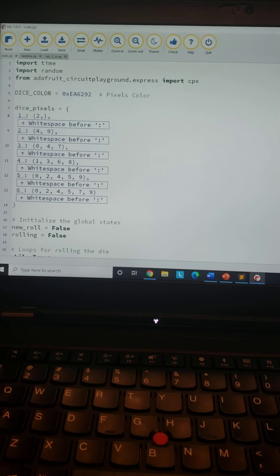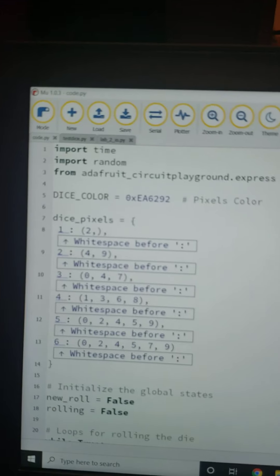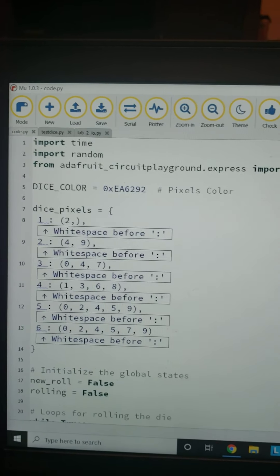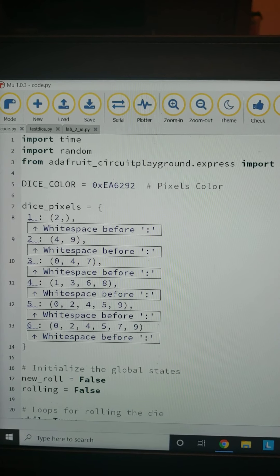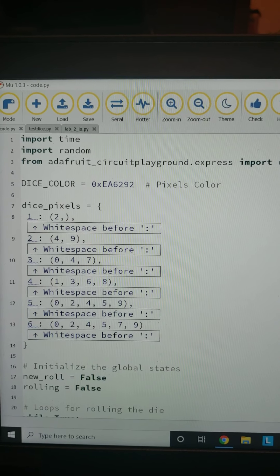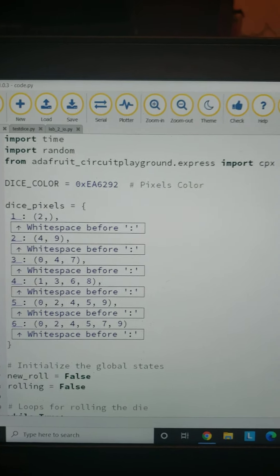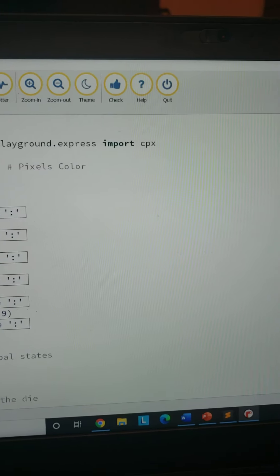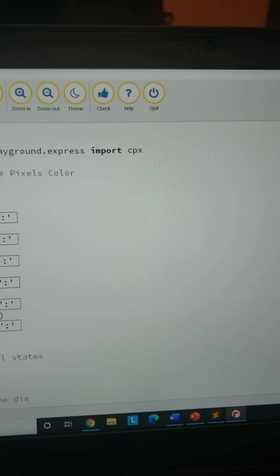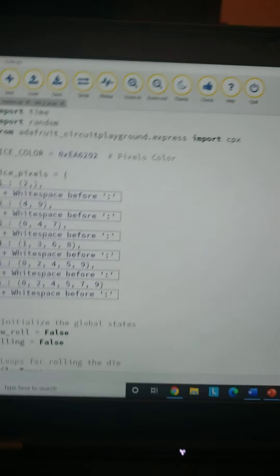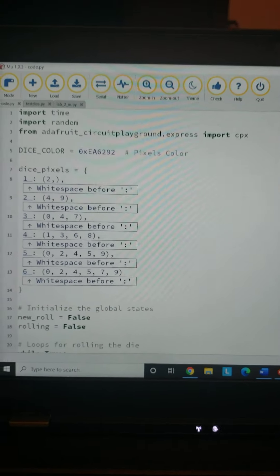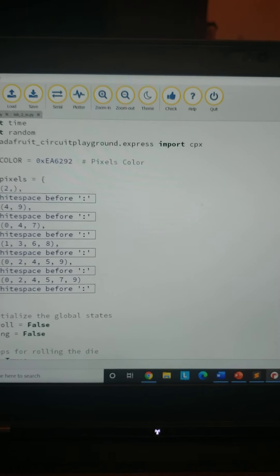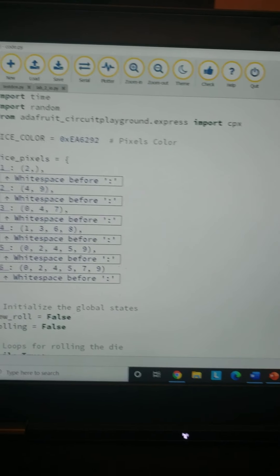Let's go up to the start of the code. The libraries I've imported are time, random, and cpx, which is the library to utilize all the functions on board the Circuit Playground Express.